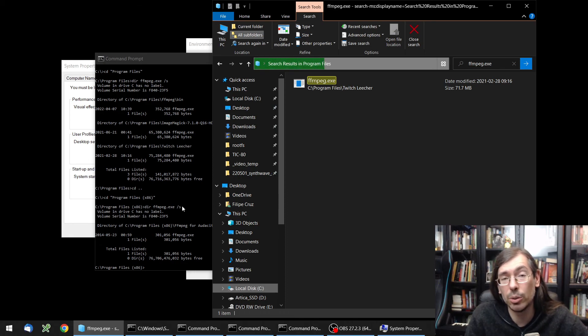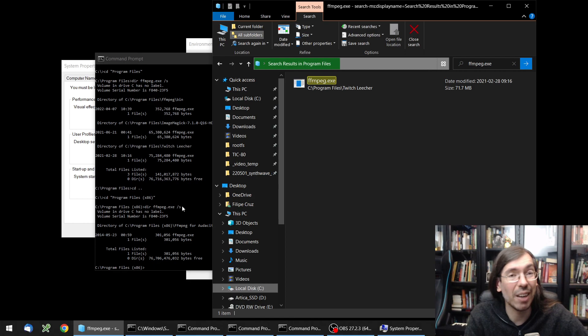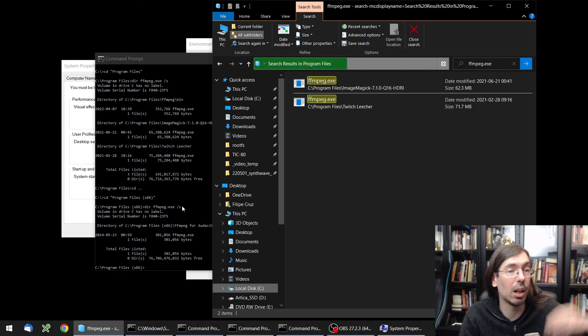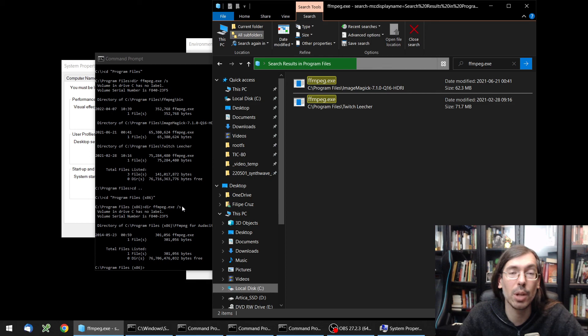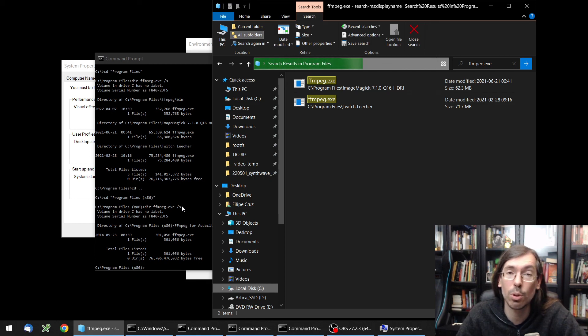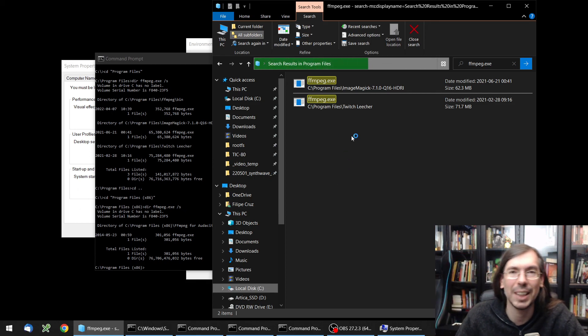So yeah, that's the video that I wanted to do. Just to make a quick note on how to find which files are in the right order of your environment variables under Windows. Hope this was useful. See you next video. Bye-bye everyone, take care.